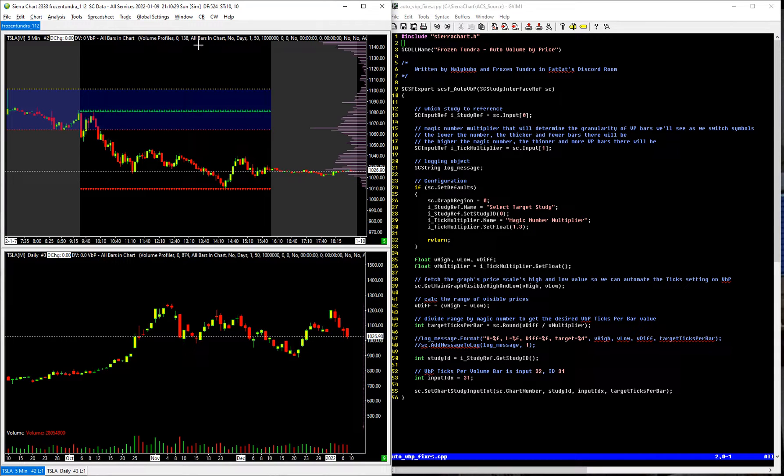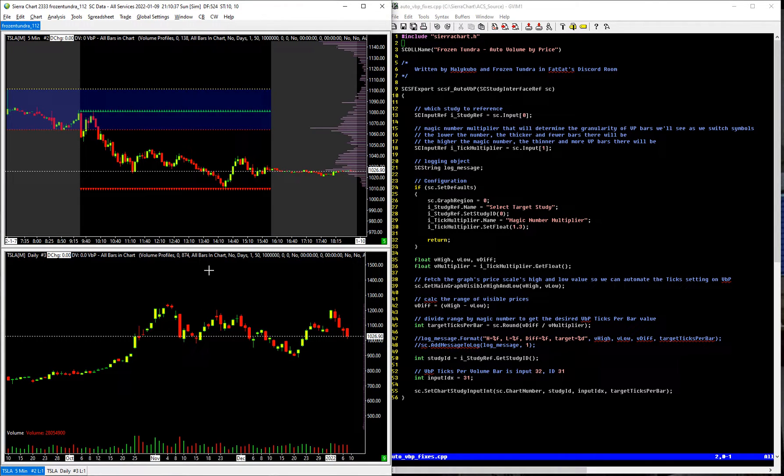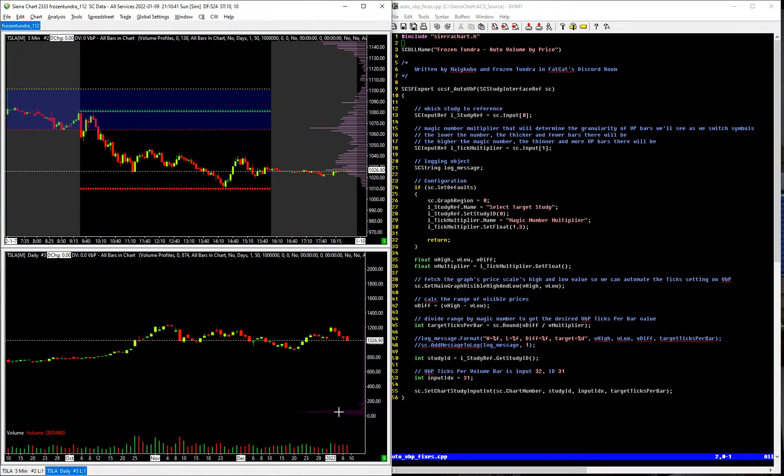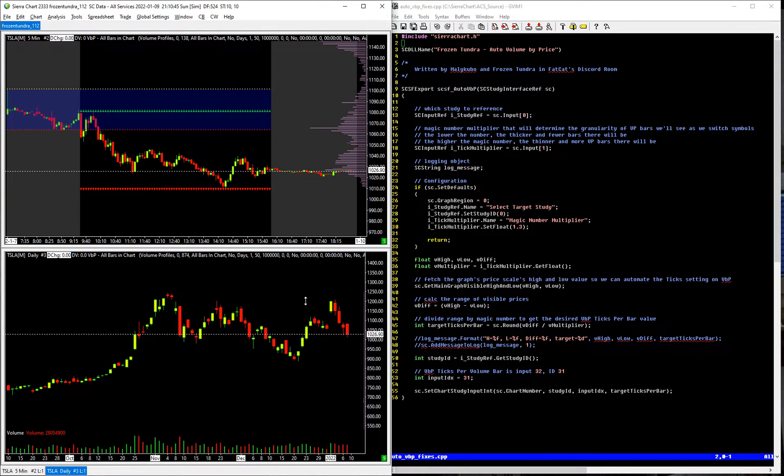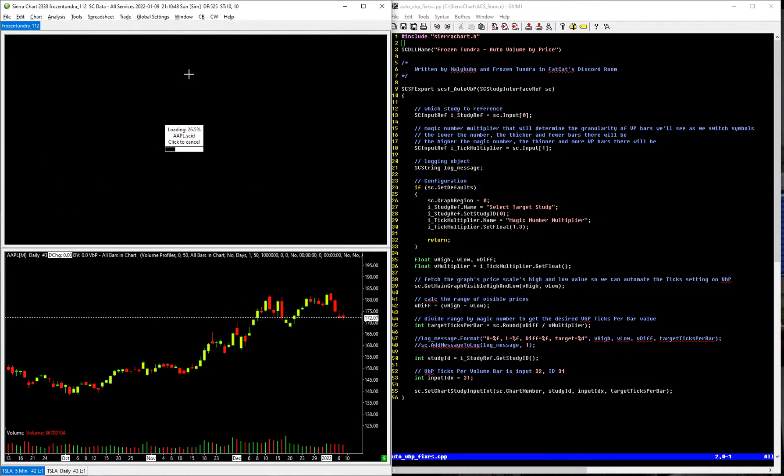This one was, I forgot it was 12, now it's 138 for Tesla. And then this one was, I don't remember what it was, but now it's 874. And the reason you don't see anything is because the majority of the volume is done down here, I just squeezed the chart together to show that.